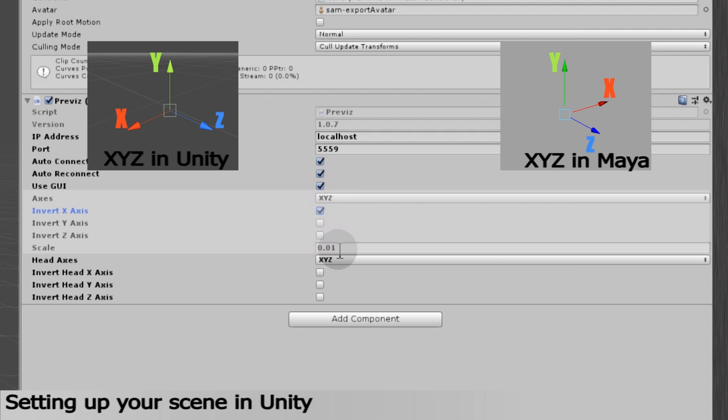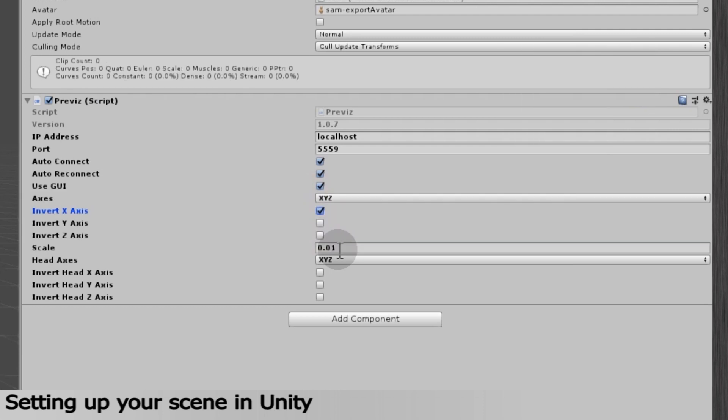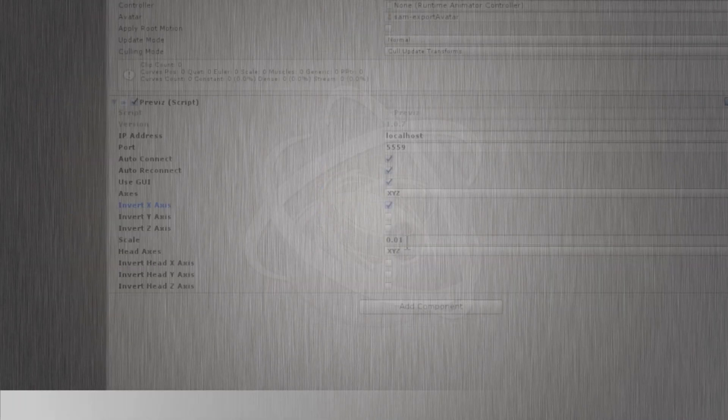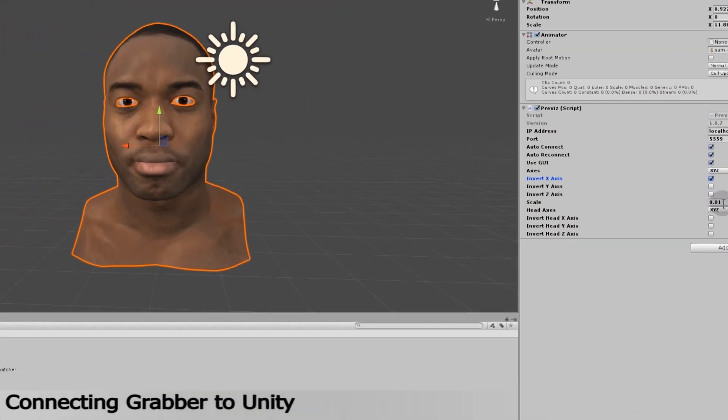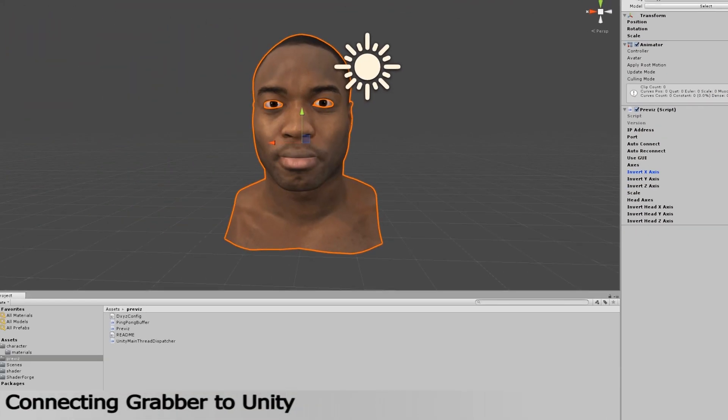These are the main axes for facial animation that are different from the one from the head rotation. Head orientation can only be used if you're using the free head mode in Performer. My 3D model in Unity is ready to get animated. So now, let's start Grabber.